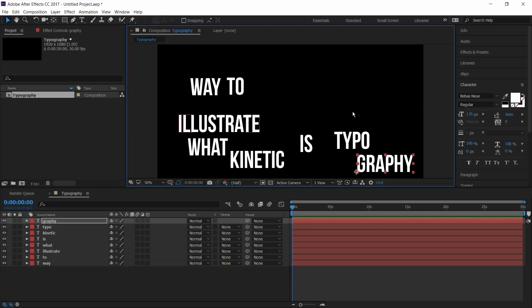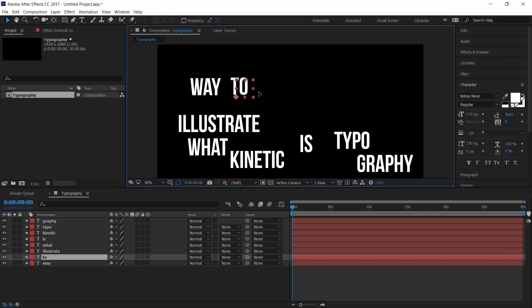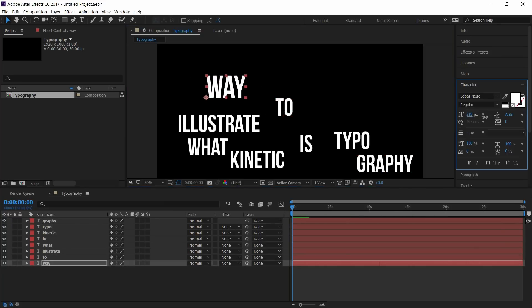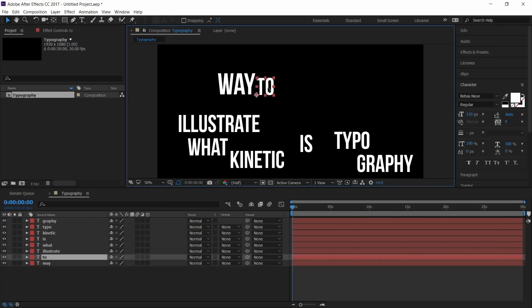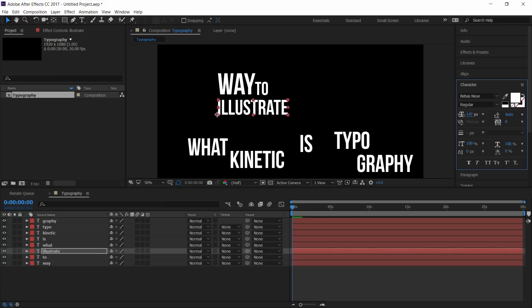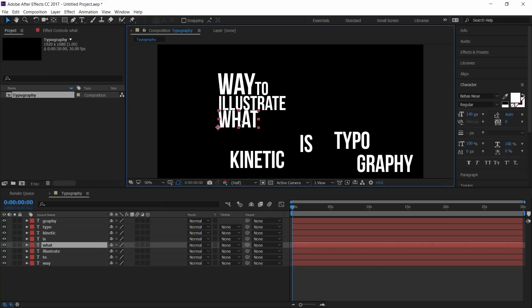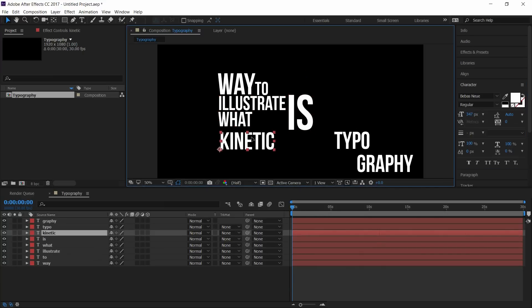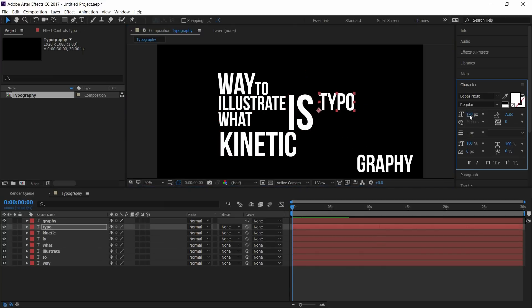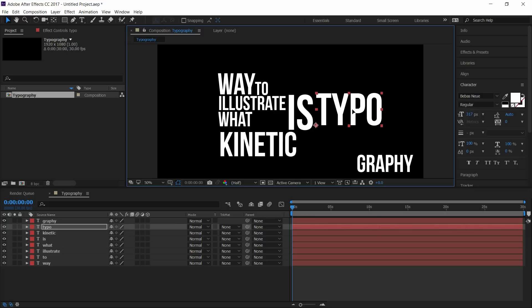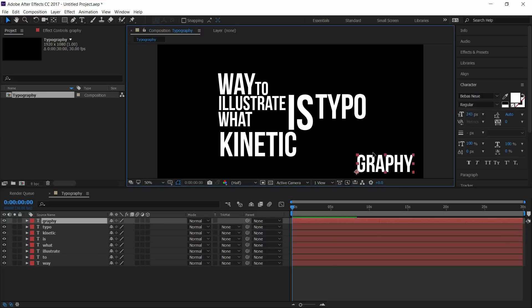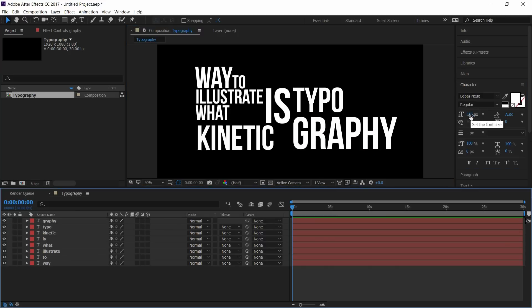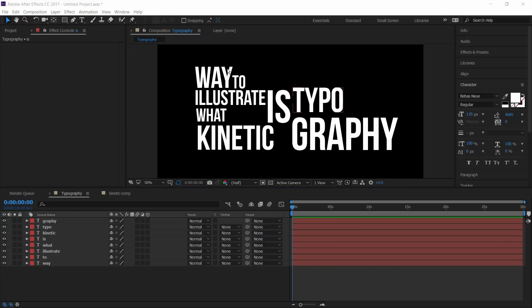Now I had created all the text layers. Now arrange them as you want. I'll fast forward the video to save some of your time. You can change the size of the text. Now I had arranged all the text layers as I want.